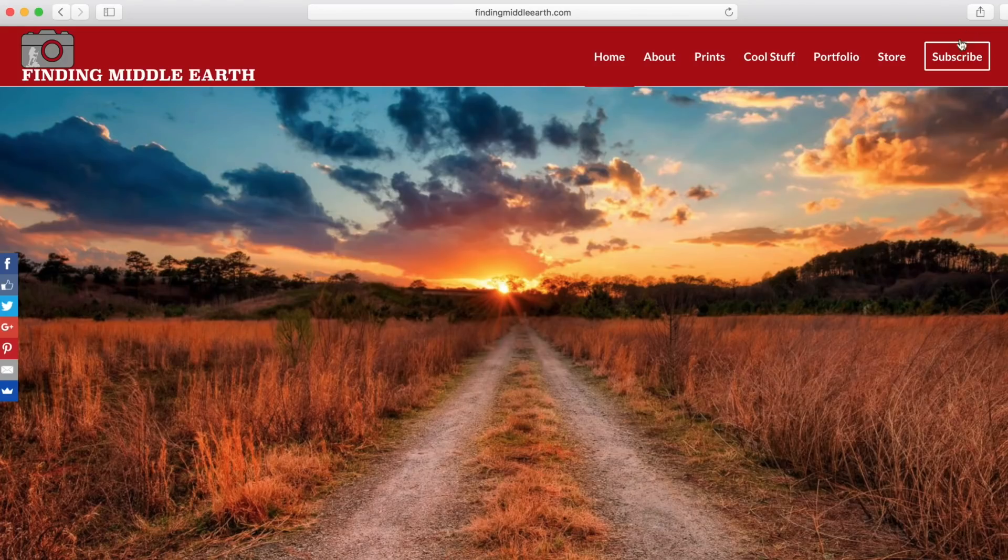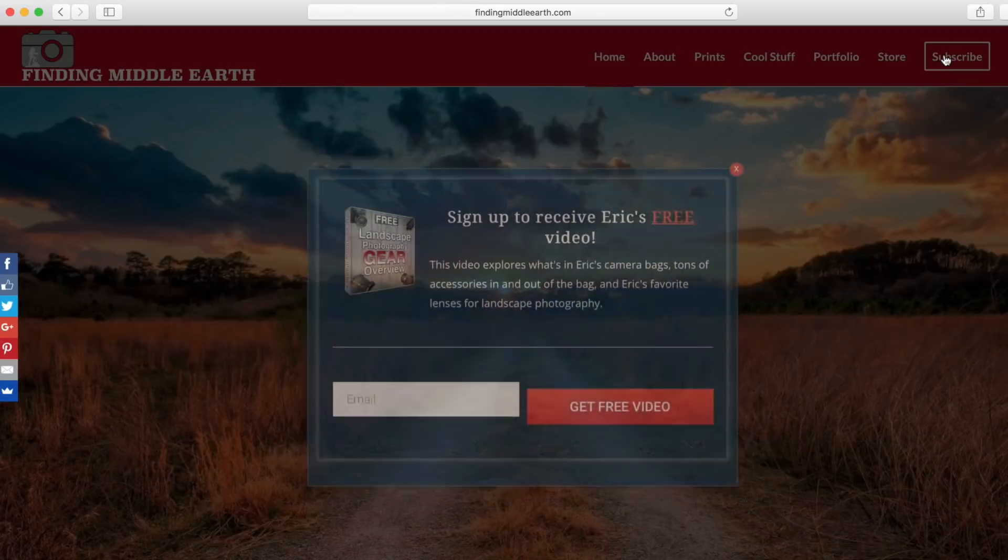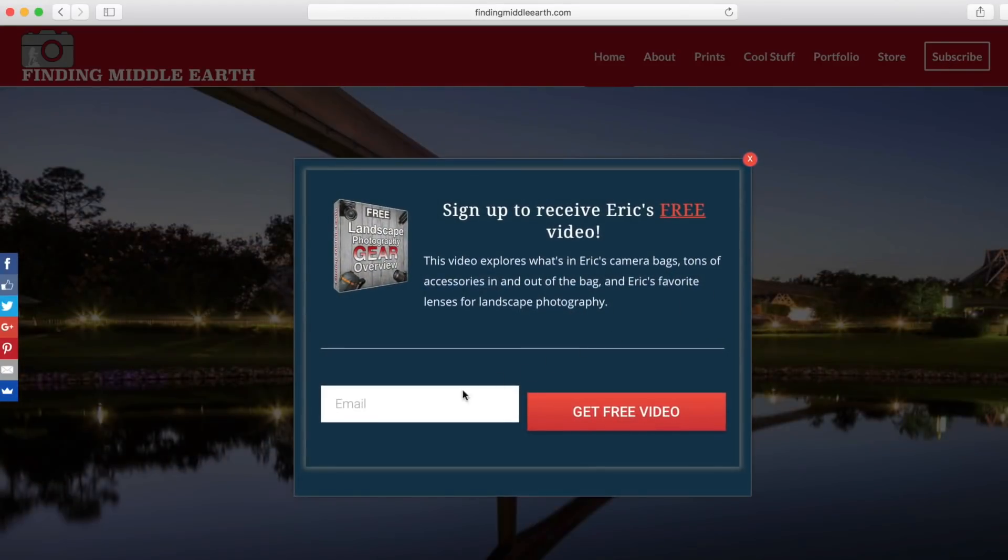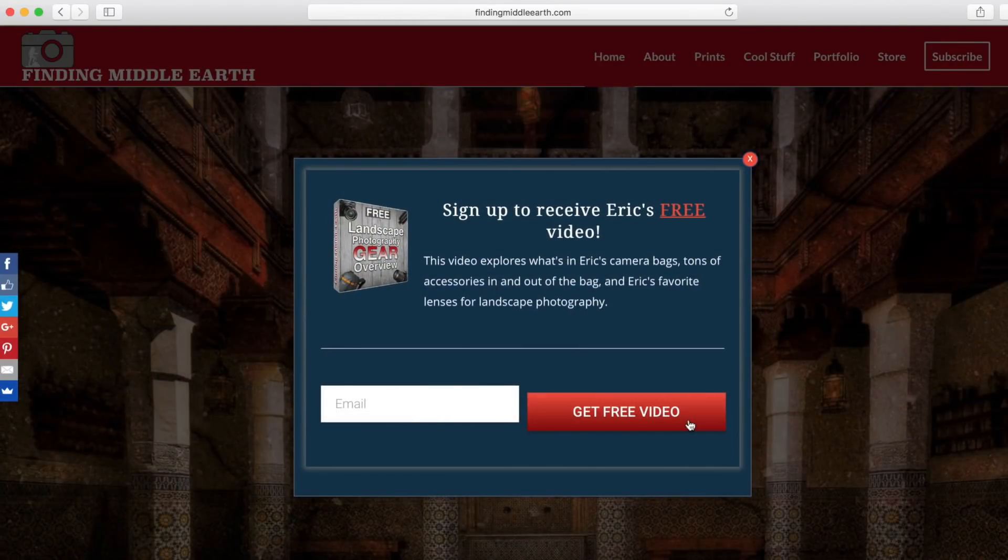Today, before we get started, if you head over to my website at FindingMiddleEarth.com, click the big subscribe button in the top right hand corner, you'll get access to a free 45-minute video on landscape photography going through all my gear and my camera bags. It also hooks you up with my newsletter so you can stay up to date on my gear reviews, my latest tutorials and video courses, and it's free, all that good stuff.